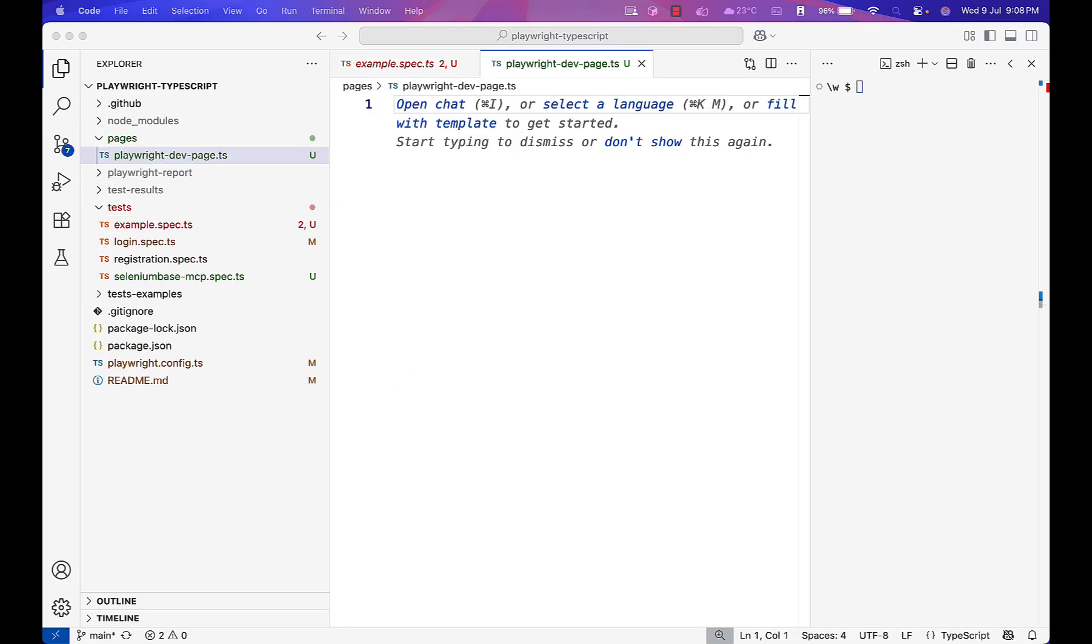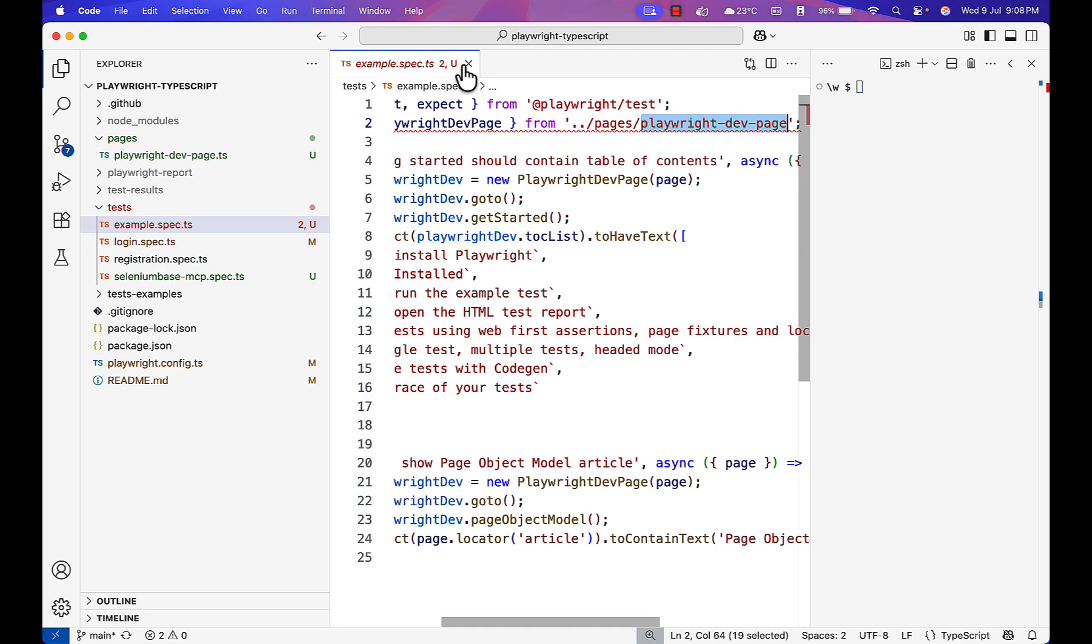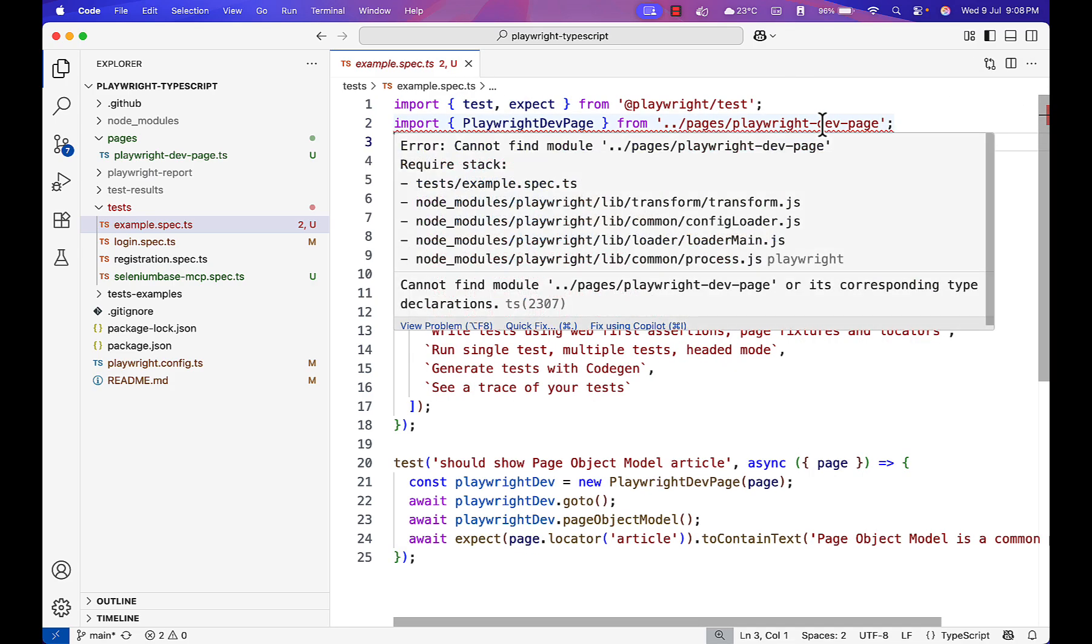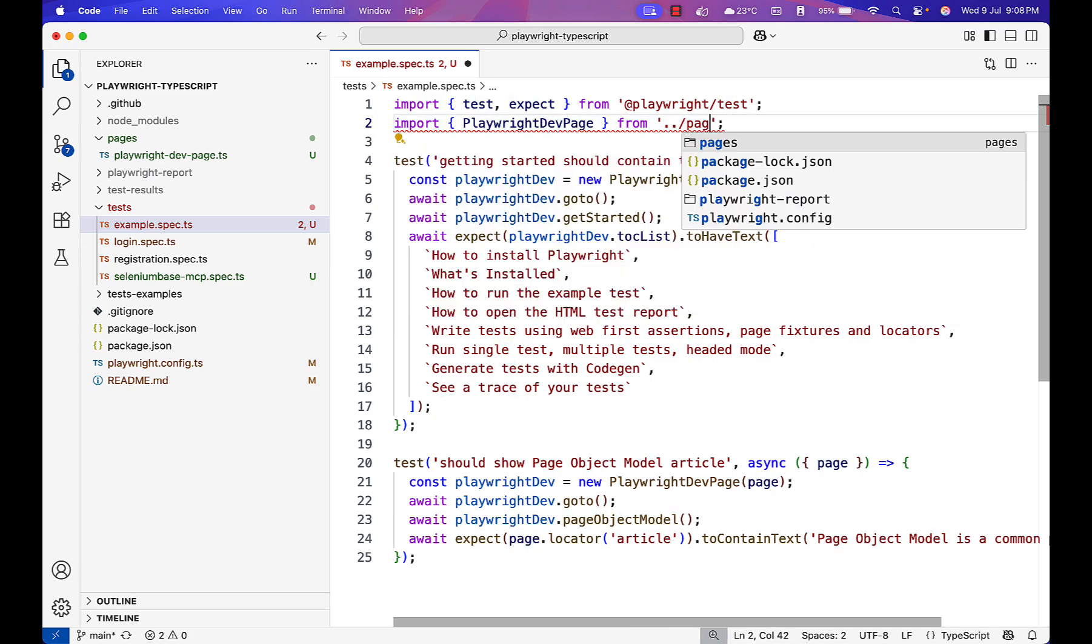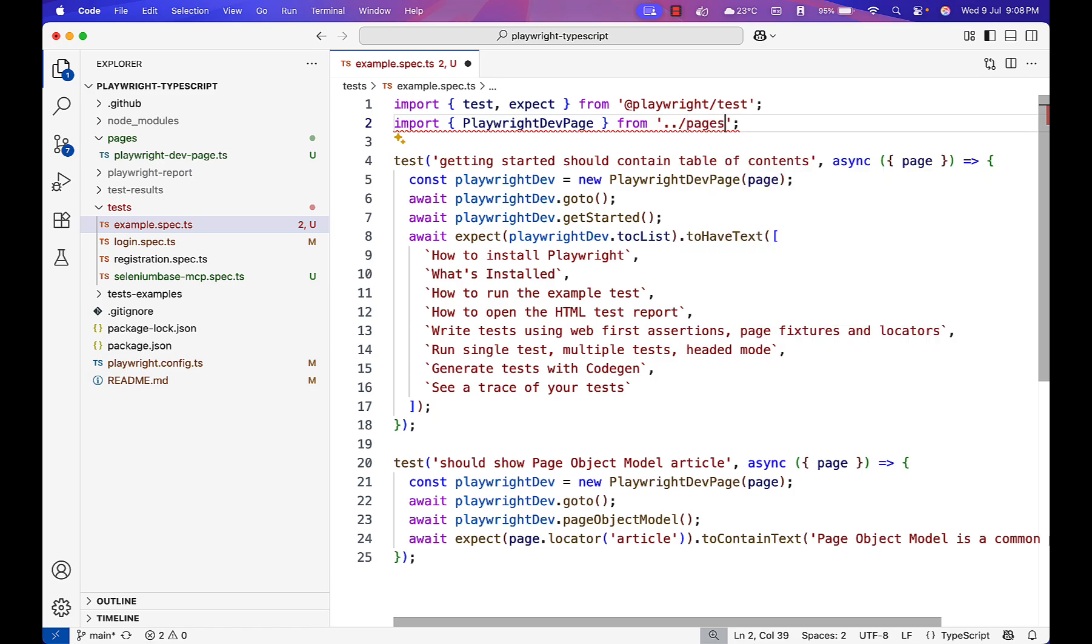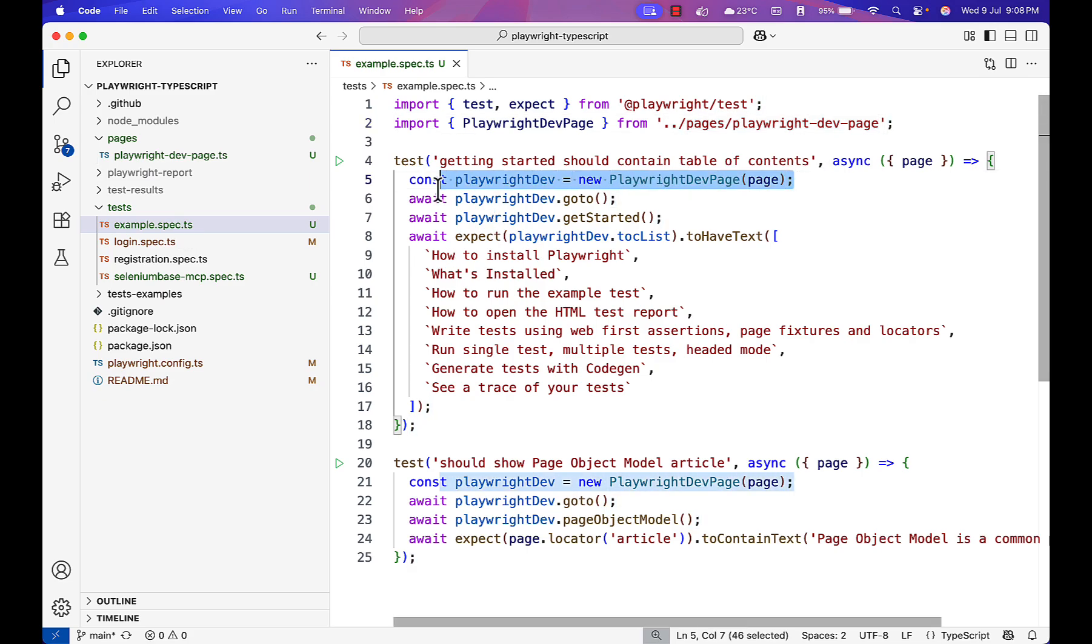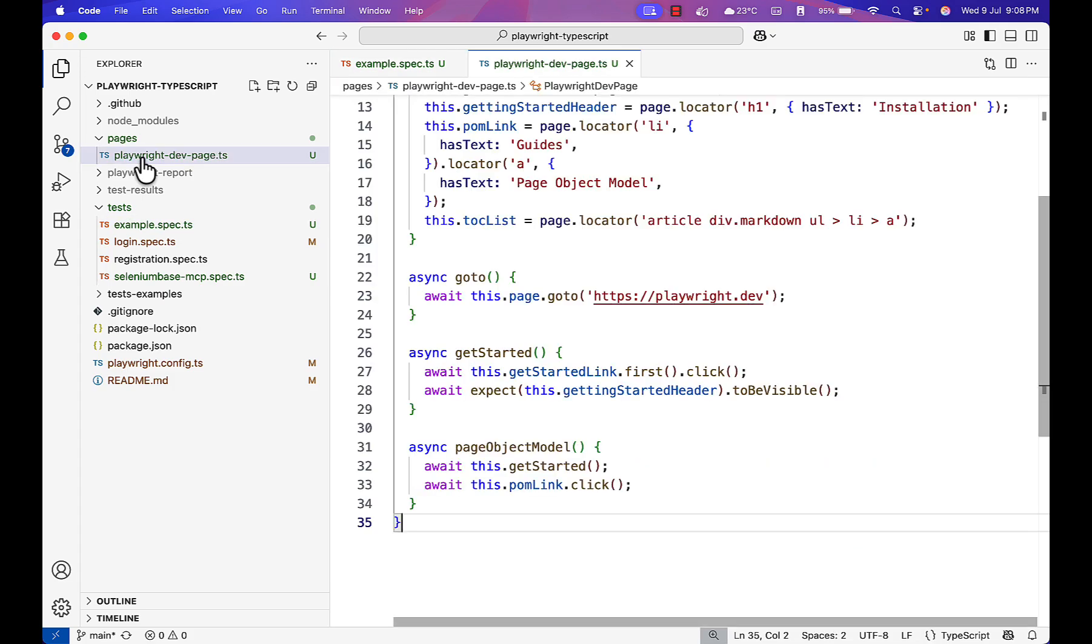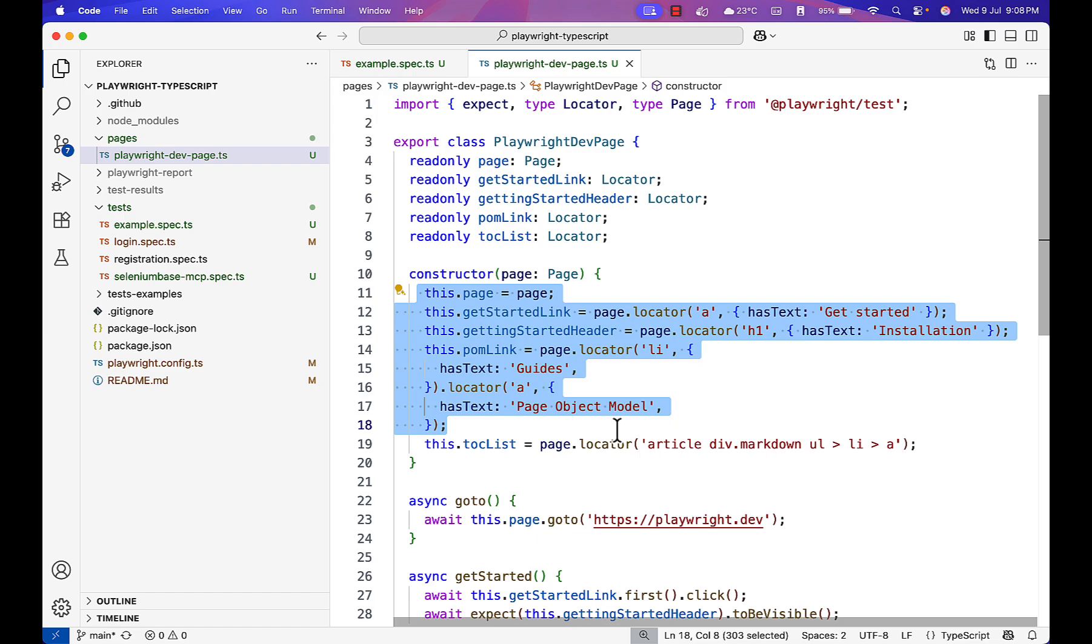I created this page using existing code available on the Playwright site. Now if you see here, we have created the page object model. Our folder is pages slash this one. There's no error. We created one file for reference. This is my spec file and I'm creating an instance of the Playwright dev page which is available here. This page has all the locators on top inside constructor and actions it is performing.